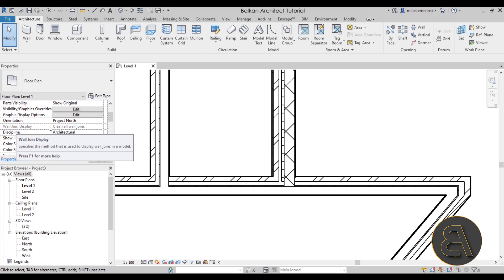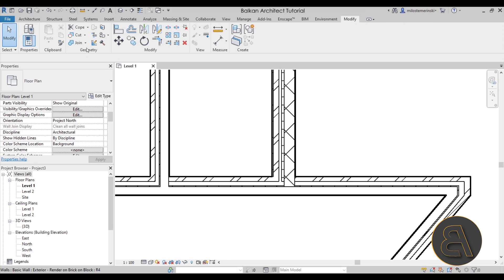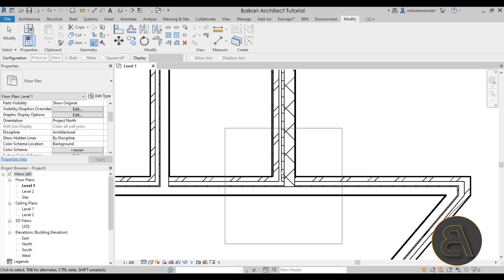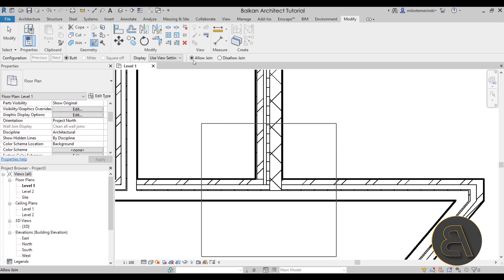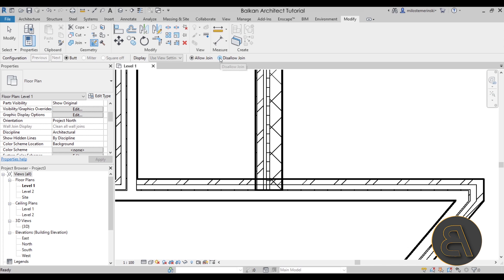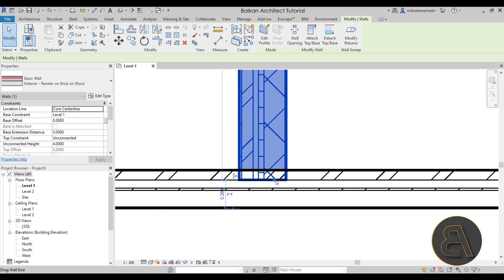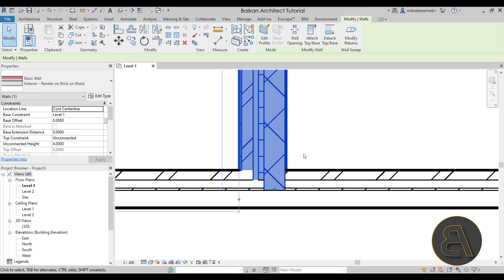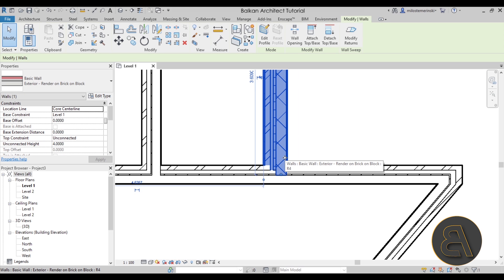Let's go back to the modify tab and the wall joins tool. Select another wall join and take a look at the allow join or disallow join settings. Currently it's set to allow join, so the walls are joined together. But you can disallow that join, which breaks it — you can then move the wall freely. A small icon appears called allow join, and clicking it at any point joins the walls back together. So you can keep them joined or unjoined as needed.